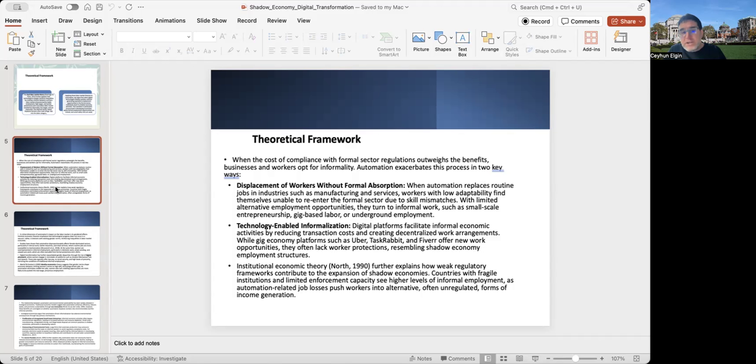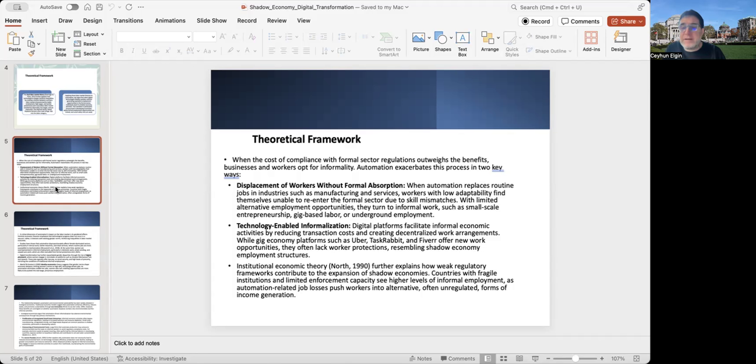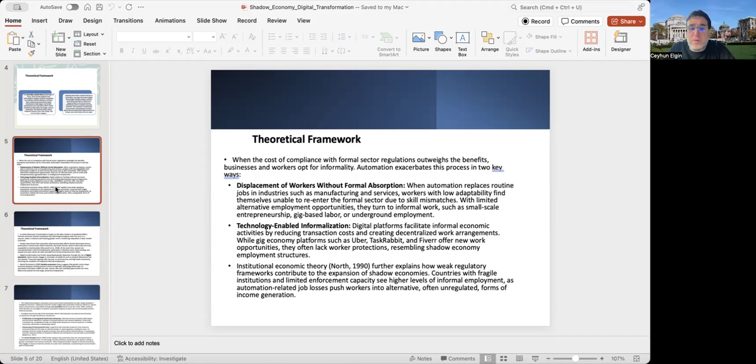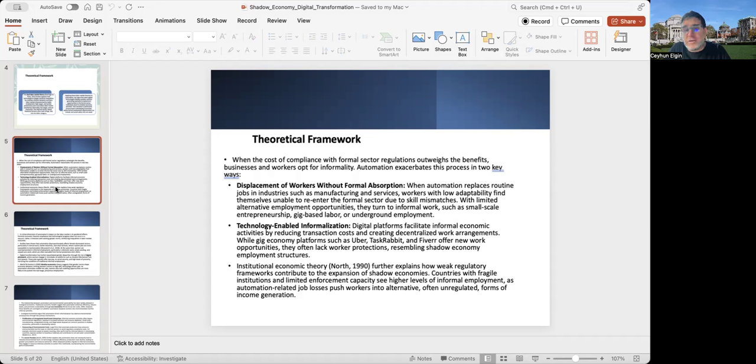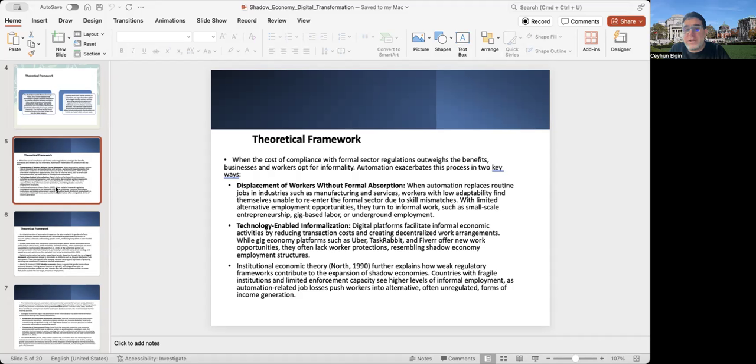The second channel is technology-enabled informalization. Digital platforms may facilitate informal economic activities by reducing transaction costs and creating decentralized work arrangements. While gig-economy platforms such as Uber, TaskRabbit, or Fiverr offer new work opportunities, they often lack worker protections, and their job conditions very much resemble shadow economic employment structures.